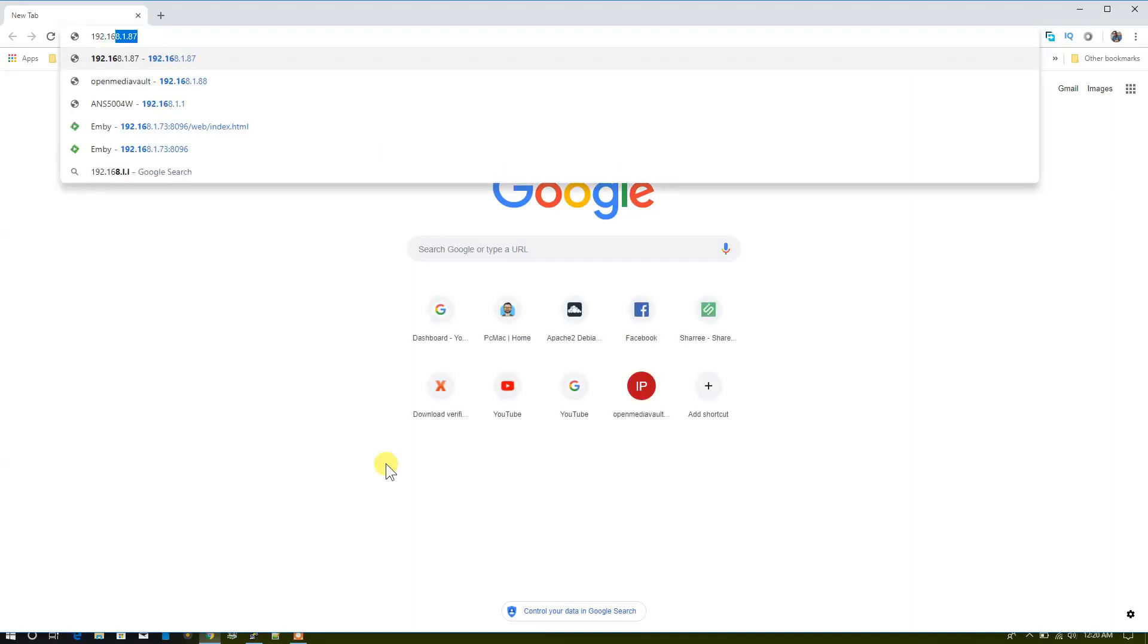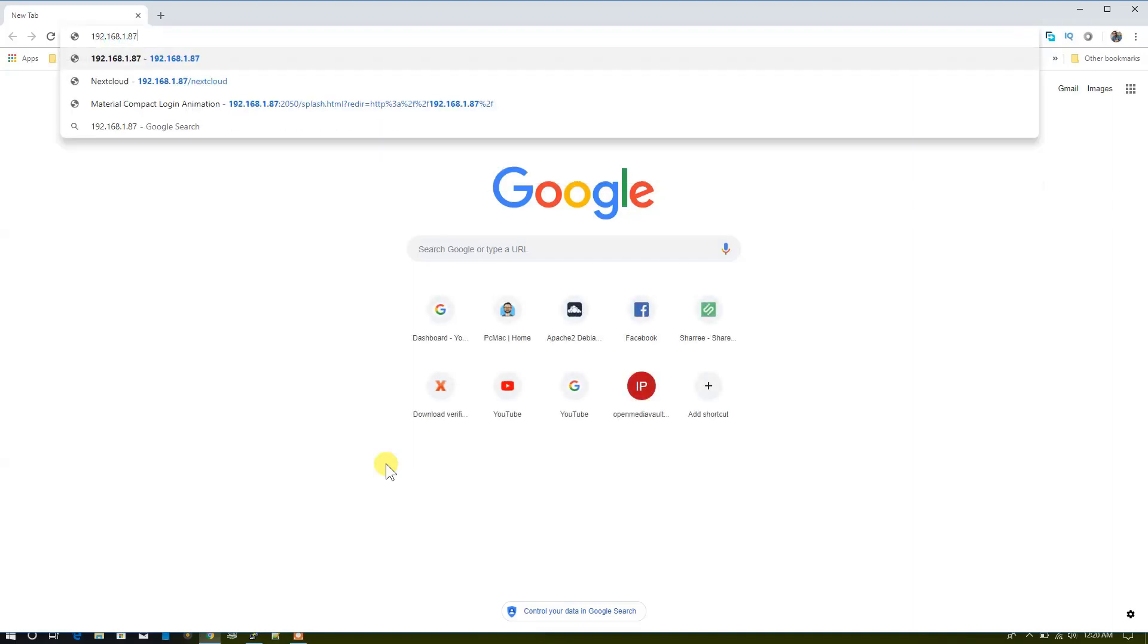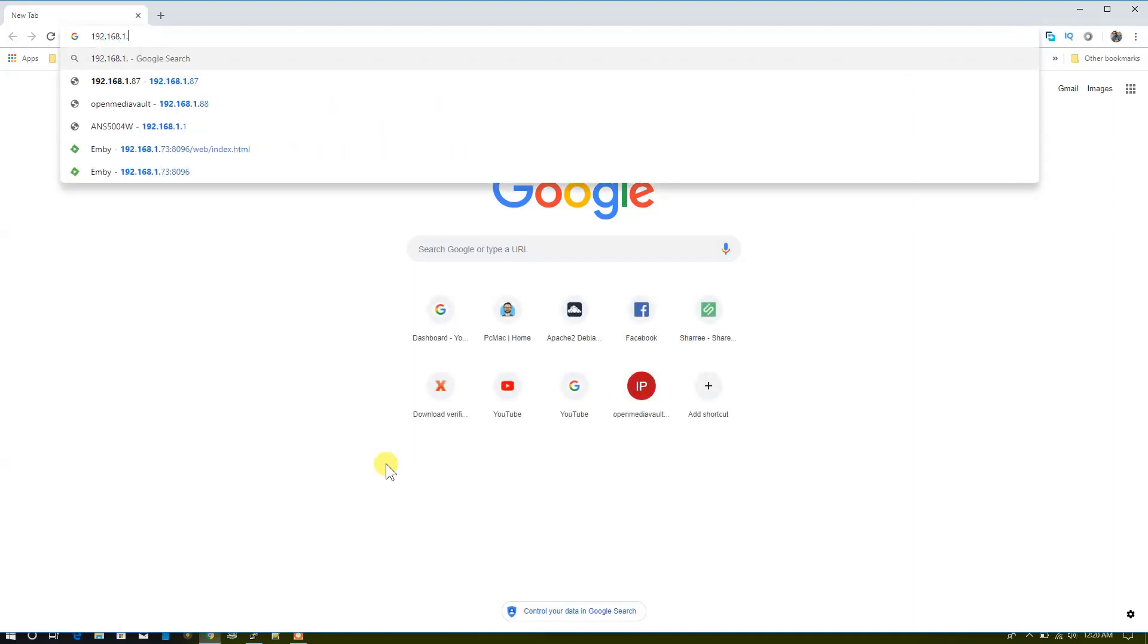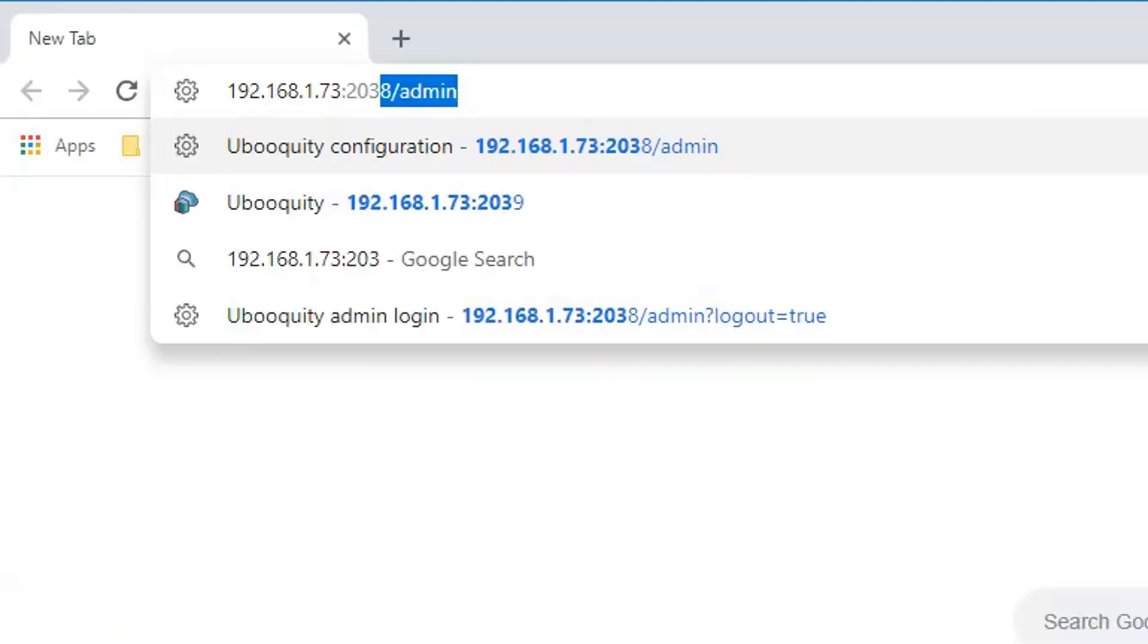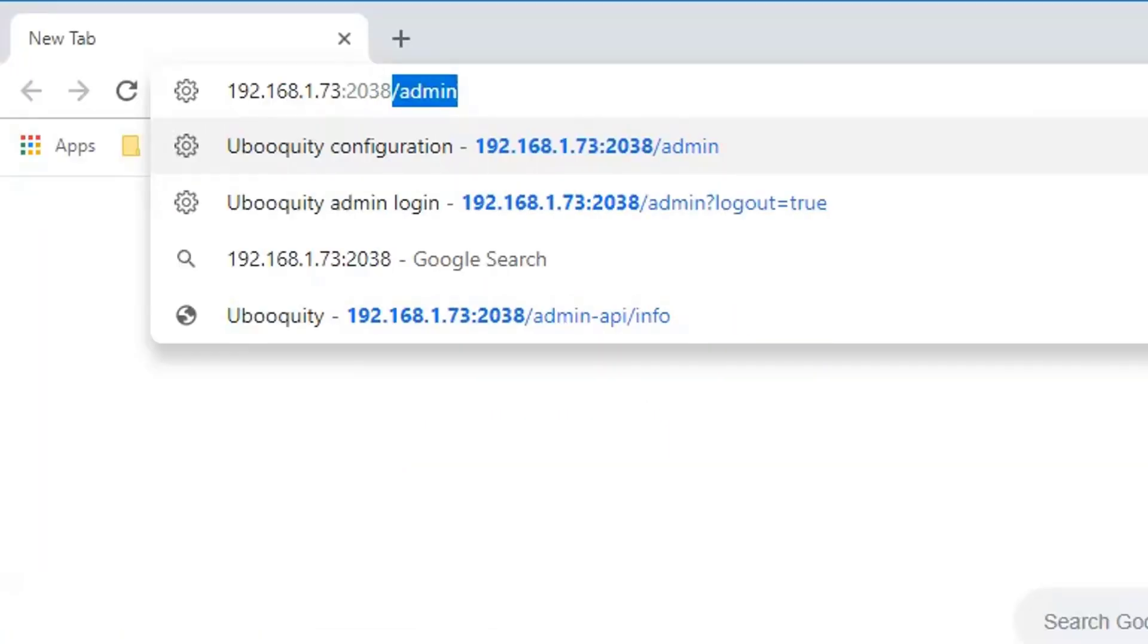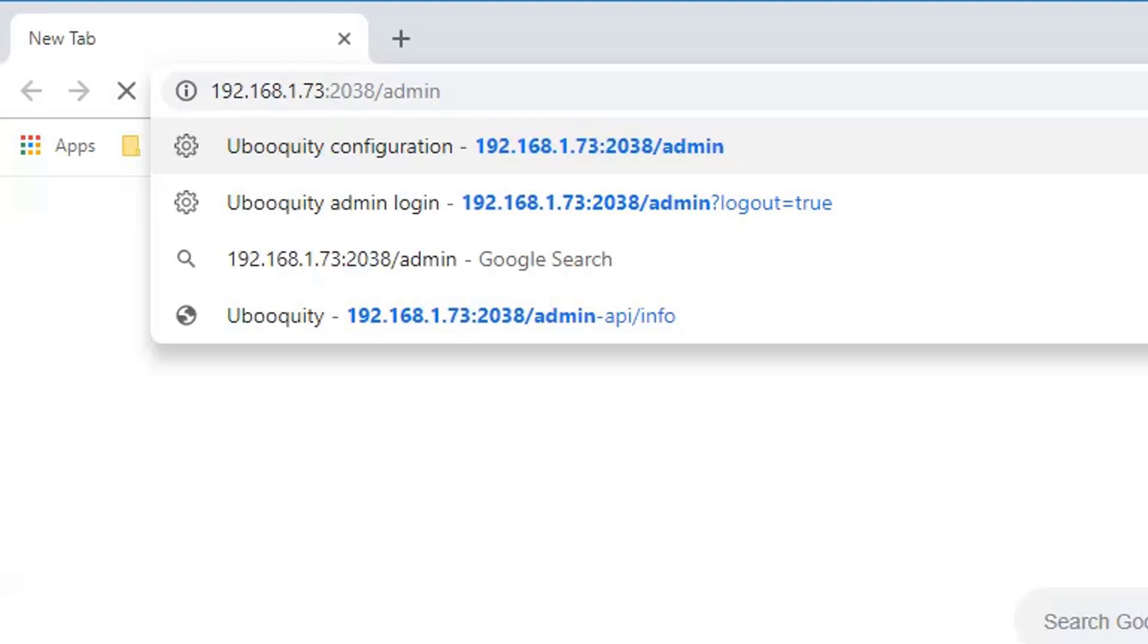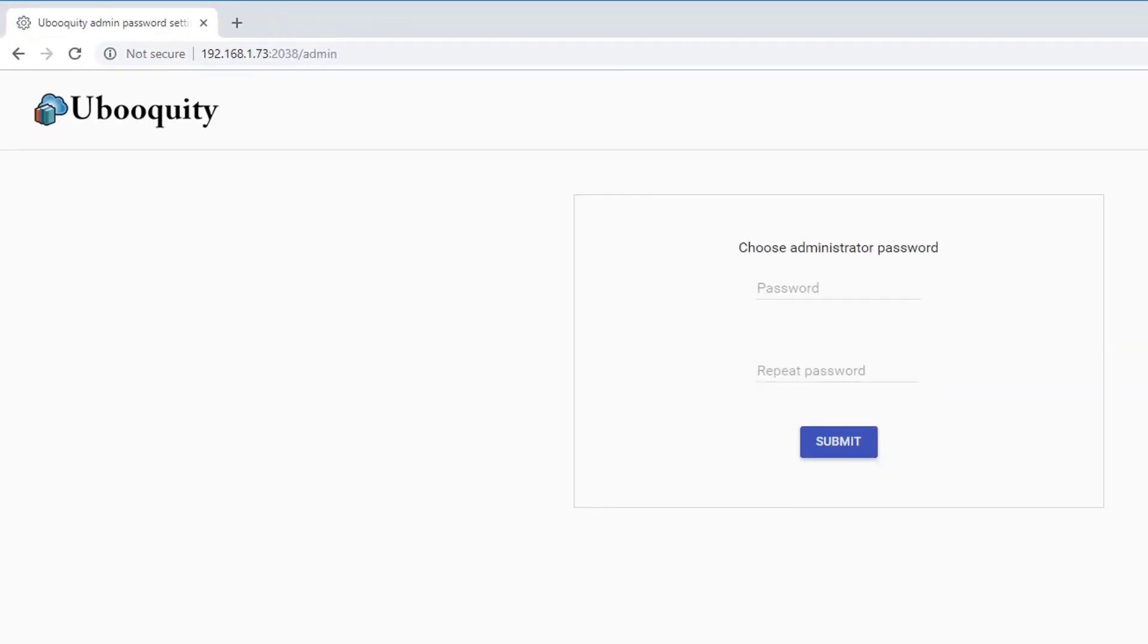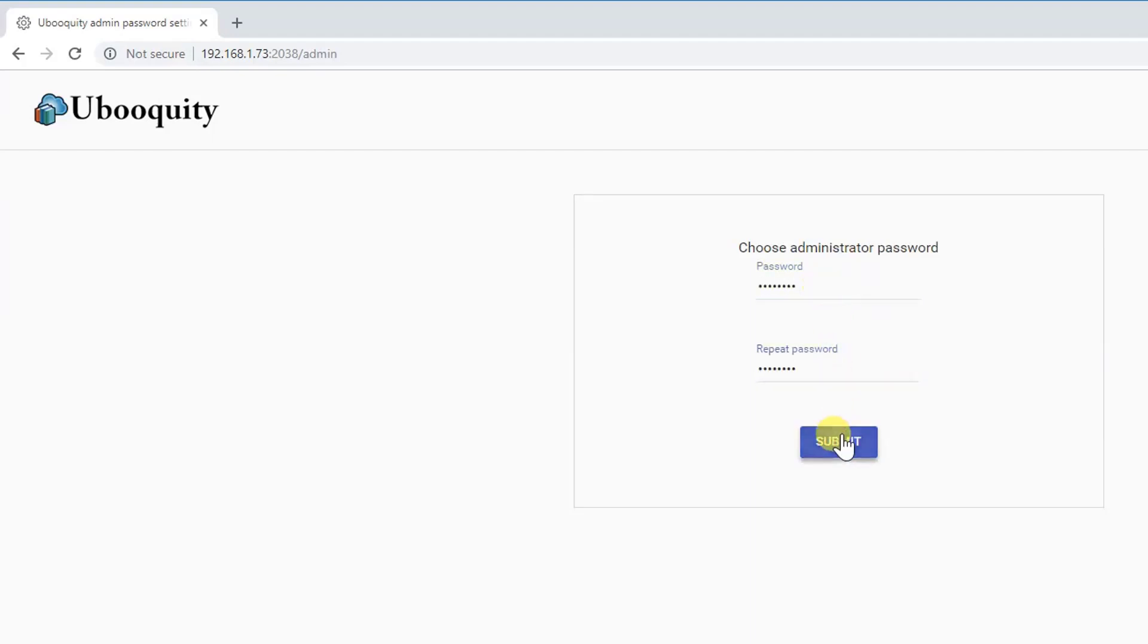Then 2038 is the port for Ubooquity. We need to log into the admin panel first. From here we need to set a new password. Let's set up a password and submit.